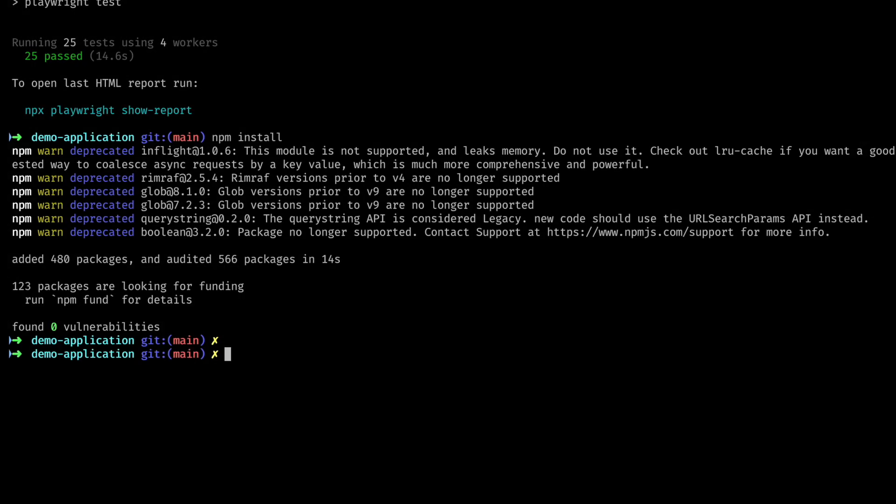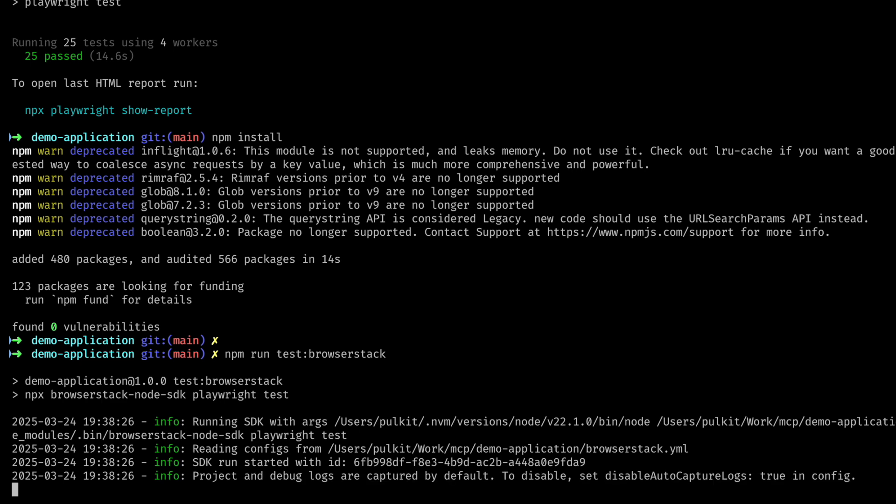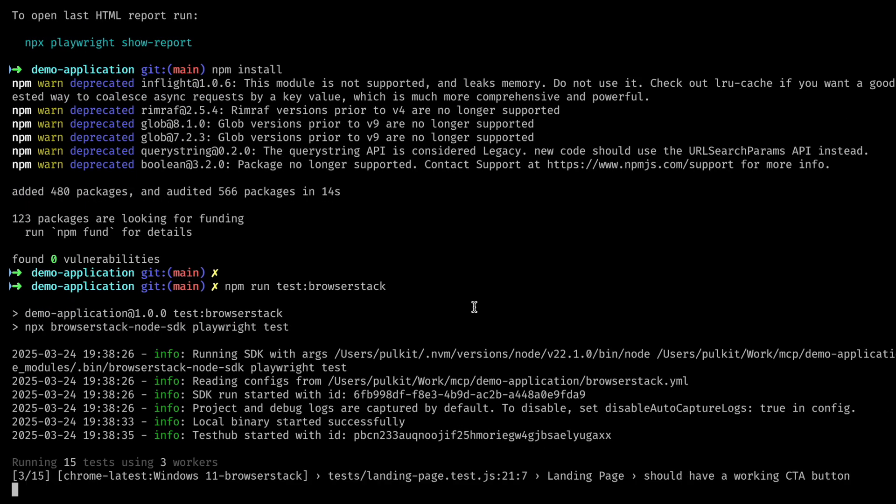Let's go to our terminal and run the tests. Now, behind the scenes, we are provisioning the required infrastructure and executing the tests. You can see the different workers being spawned to run the tests.